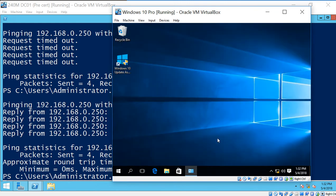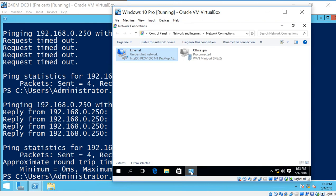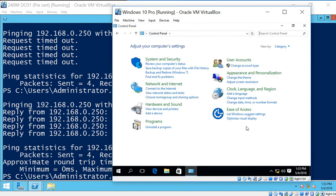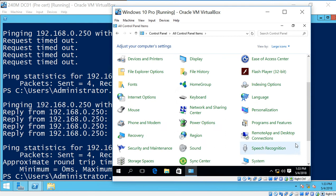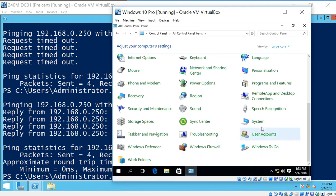All right, so our next thing we want to do is we want to go and join the computer to the domain. So let's go back to Control Panel. I like to go to the All Icons. And click on System.